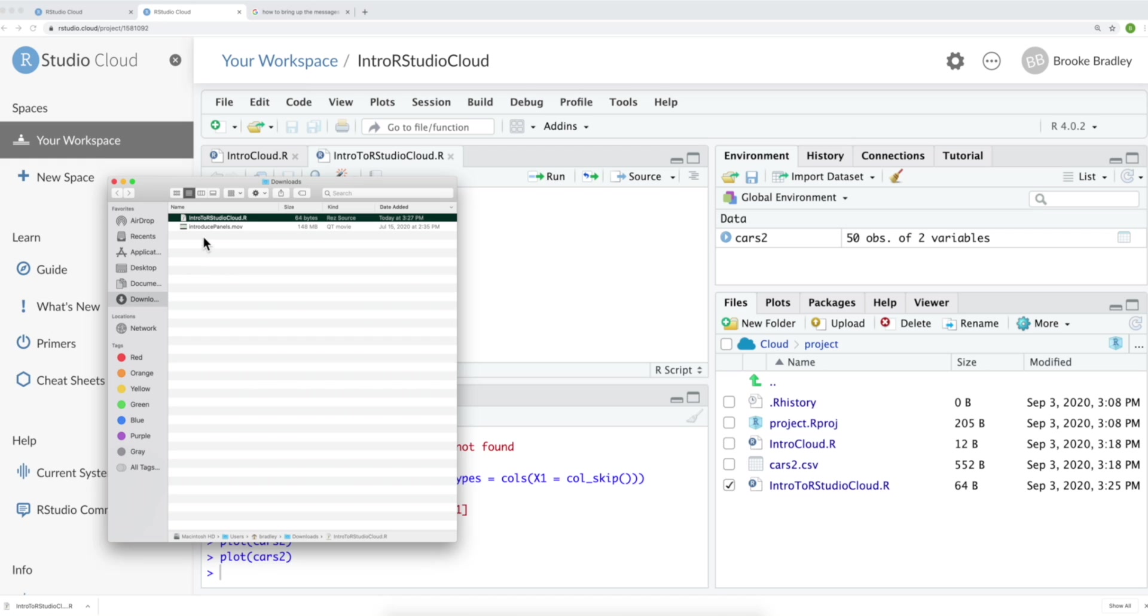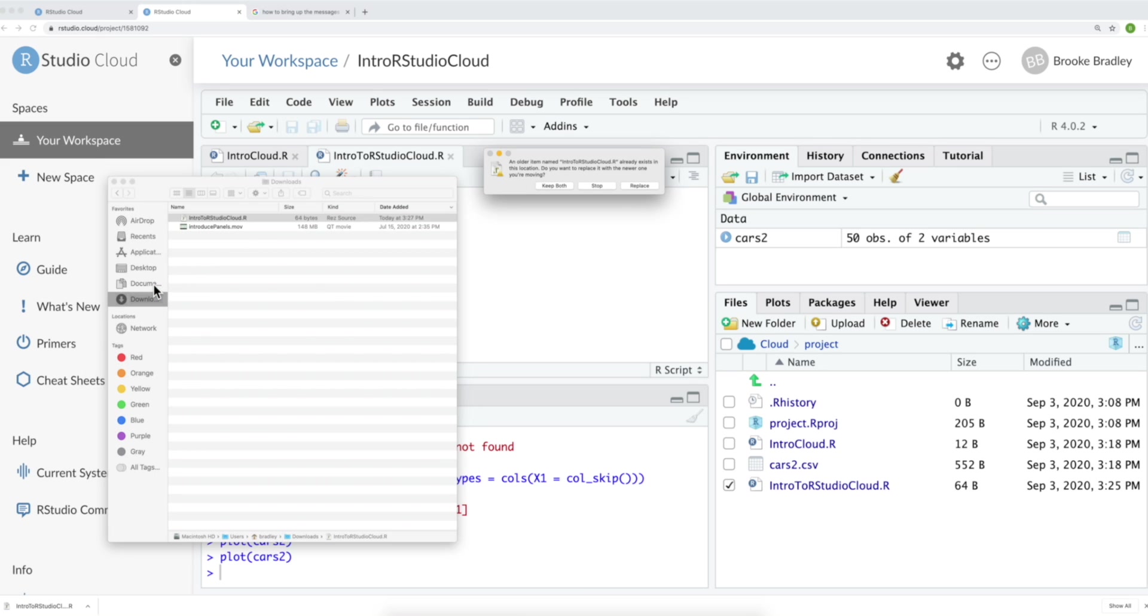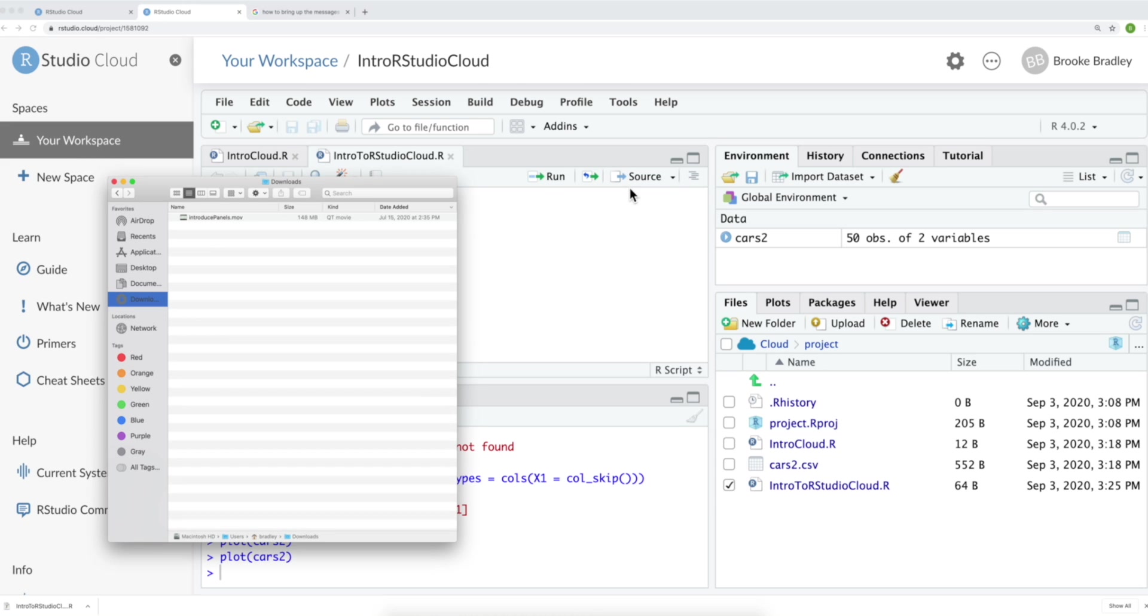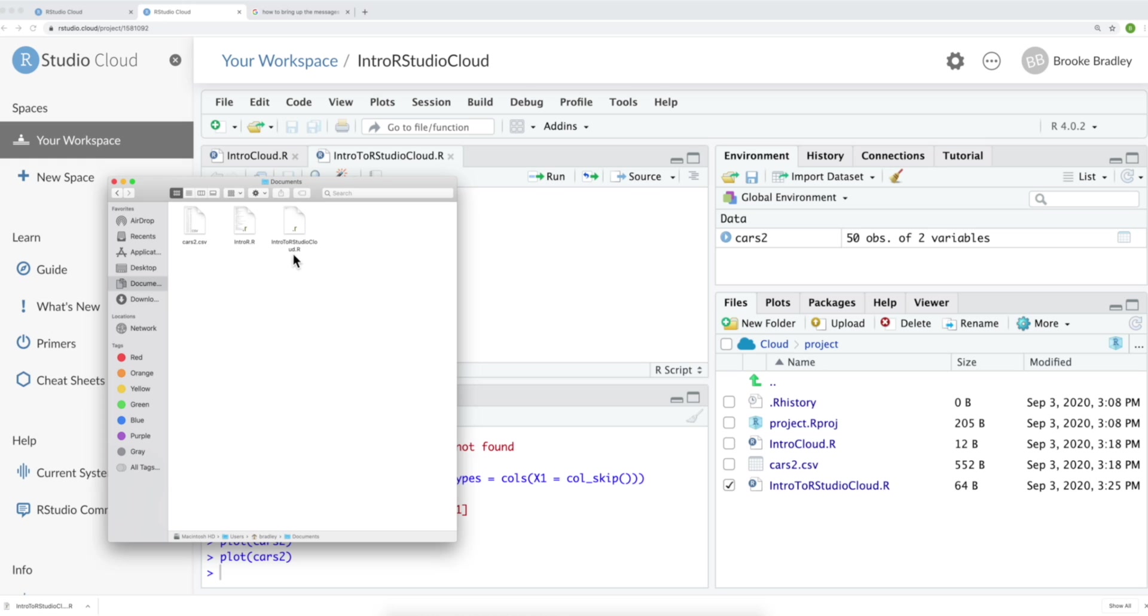And show in finder. We can see here that our script is now in our downloads folder. From here, we can move it wherever we would like. I'm going to move it to my documents. Since I updated this file in R studio cloud, I'm simply going to replace it. And I can now see it in my documents folder.